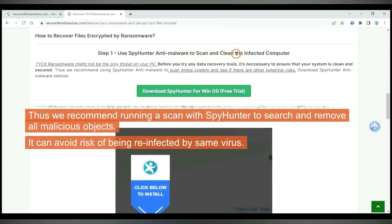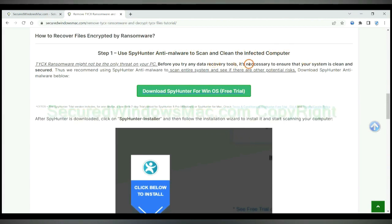Thus we recommend running a scan with Spy Hunter to search and remove all malicious objects. It can avoid risk of being reinfected by same virus.